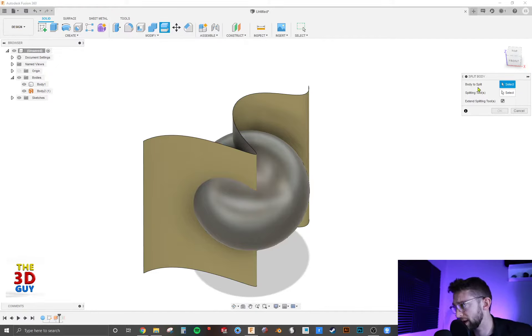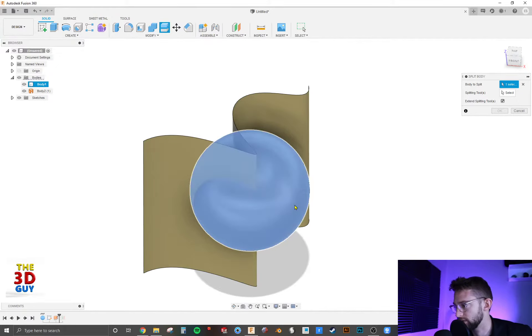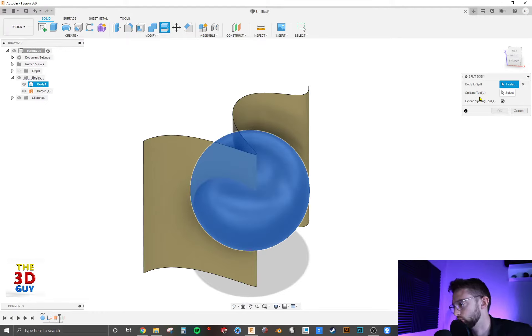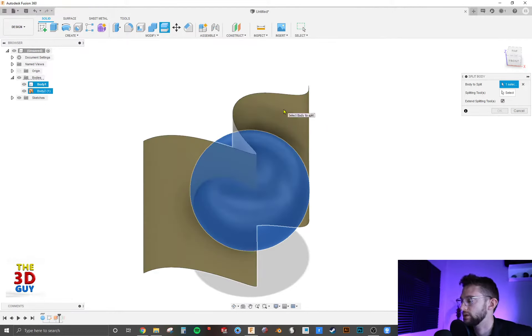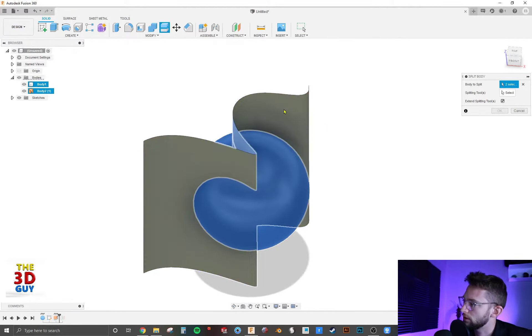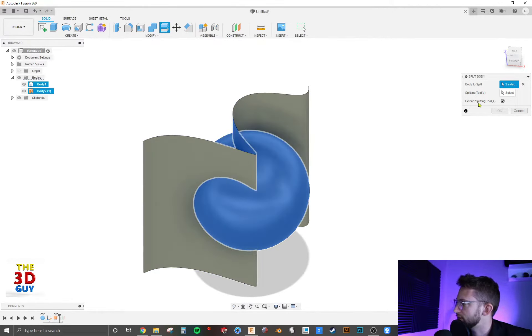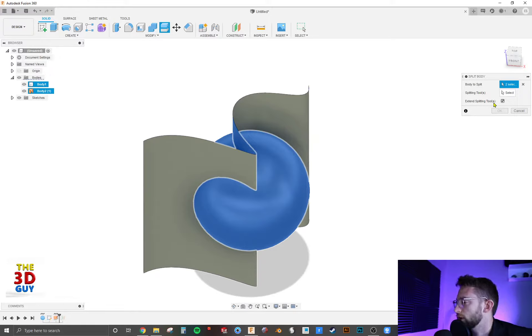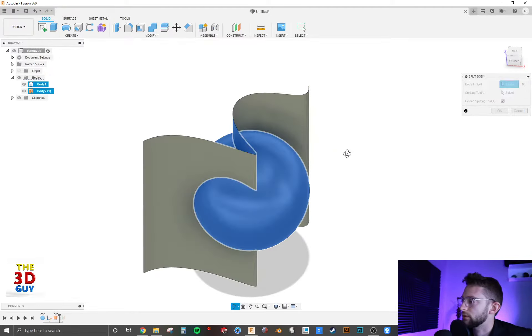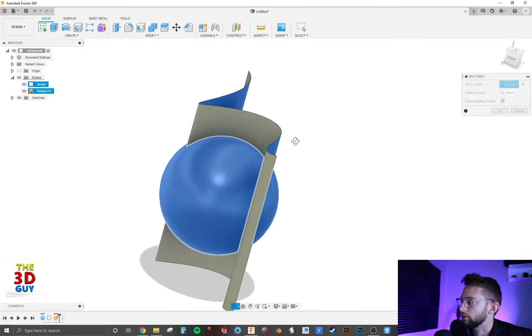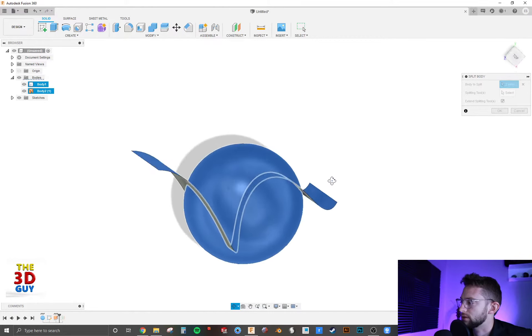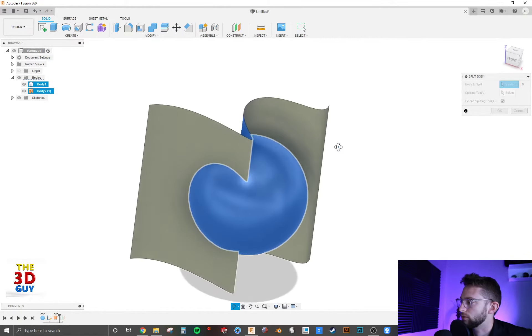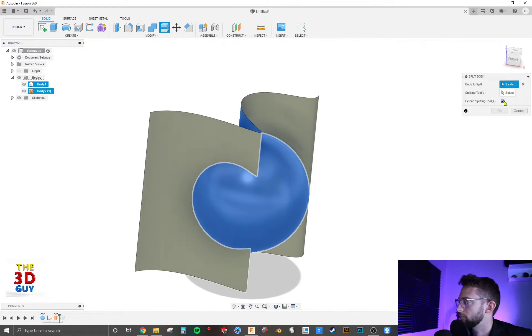It asks for the body that you want to split, which is the sphere. It asks for the splitting tool, which is going to be the surface. And then the splitting tool can be extended. This is only useful if it's not going to be covering the whole thing. Obviously you can see right now that it's going through the whole thing.